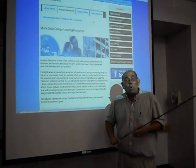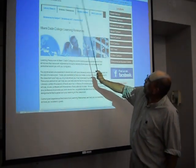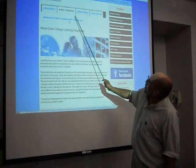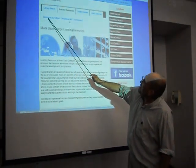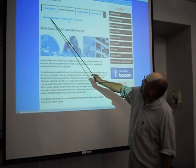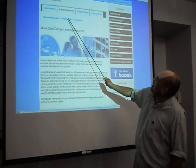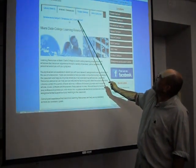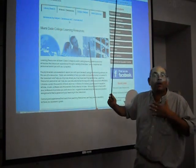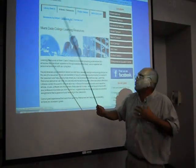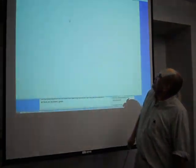Once we click that, right underneath we get three links: databases by subject, databases A through Z, or journals A through Z. We want to click on databases A through Z. So let's go ahead and do that.